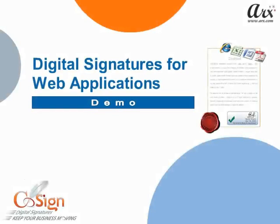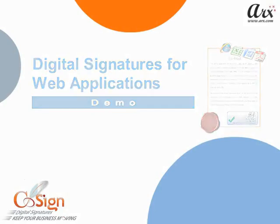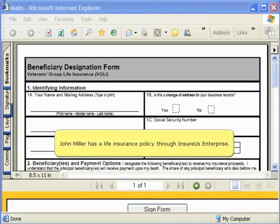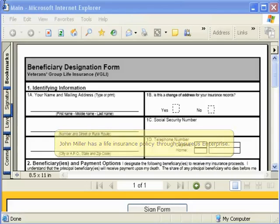Welcome to the CoSign Digital Signature Demo for Web Applications. John Miller has a life insurance policy through Insurus Enterprise.